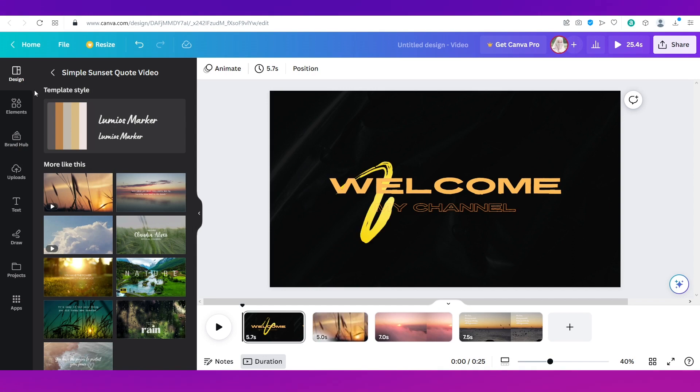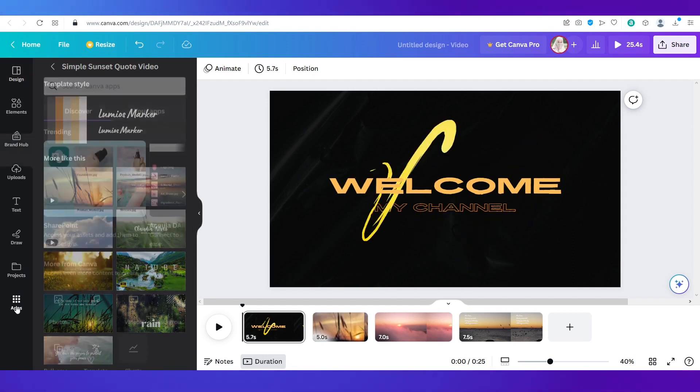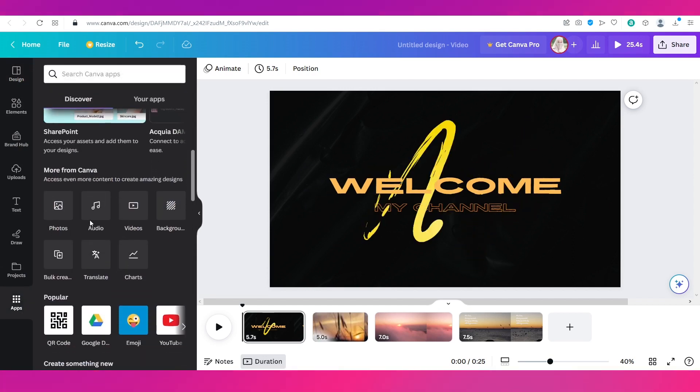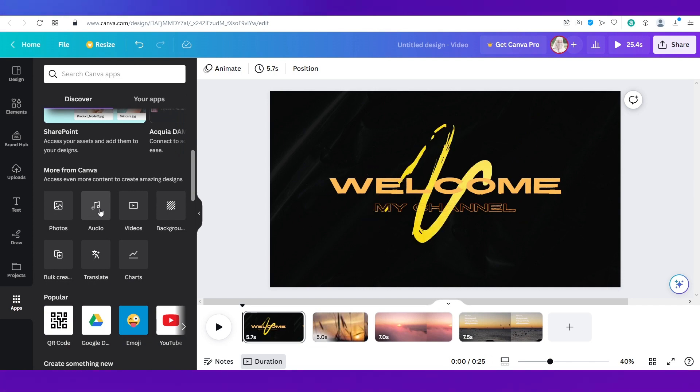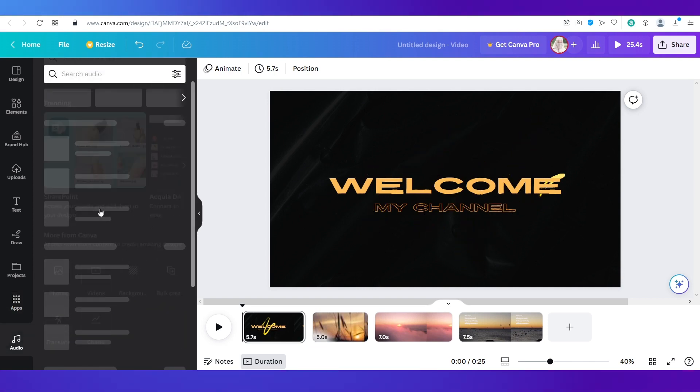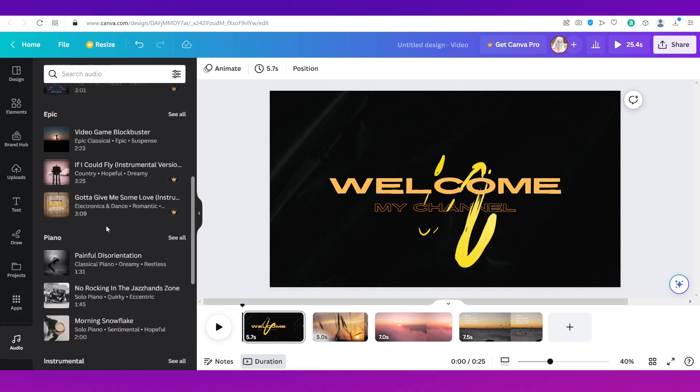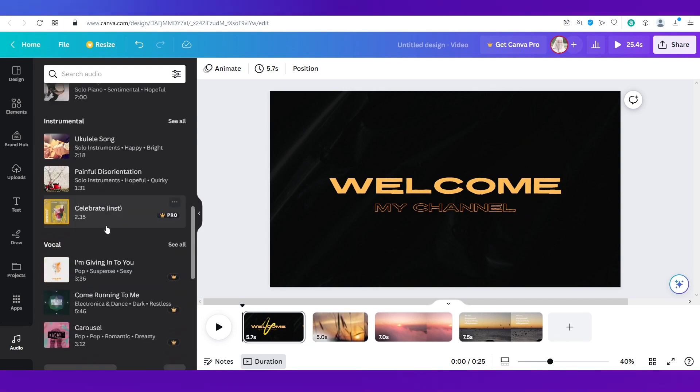If you don't find audio over here you can simply click on apps and then scroll down and you can see audio right over here. So you can click on it and the audio library will open.